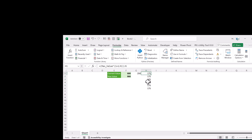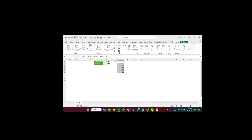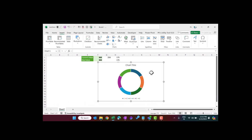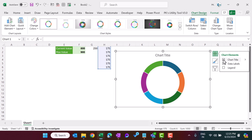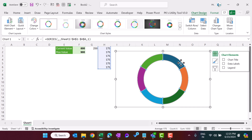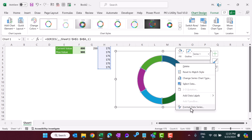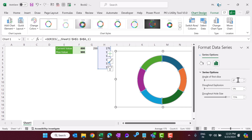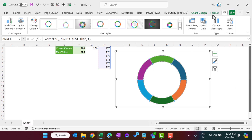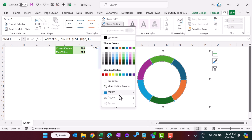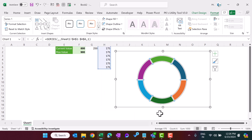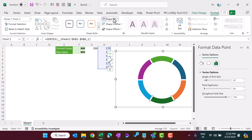Now select the support column, go to Insert, and insert a Donut chart. Go to Chart Elements and remove the legend and chart title. Make the chart slightly smaller. Right-click on the chart, go to Format Data Series, set the angle of first slice to 30 degrees, and press Enter. Now select the chart, go to Format, then Shape Outline, go to Weight and set it to around 4.5.